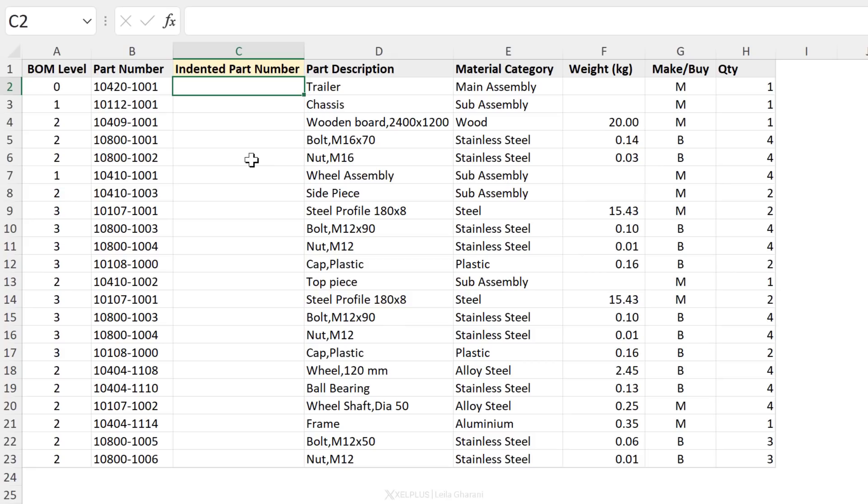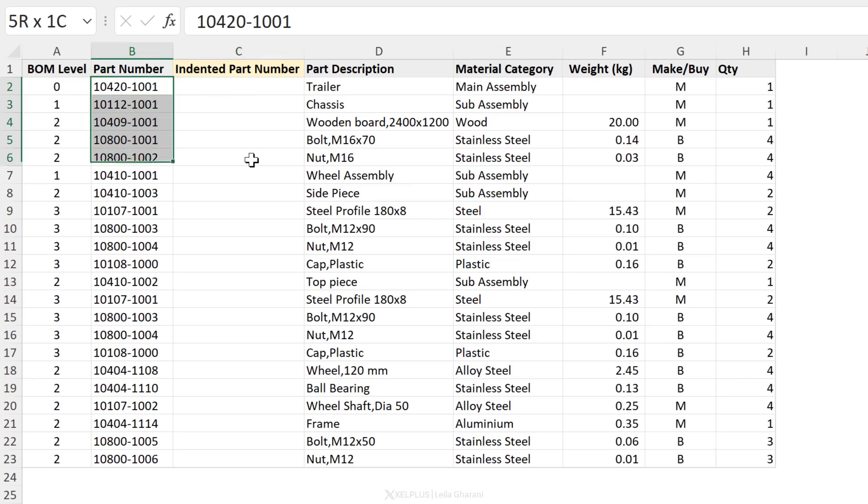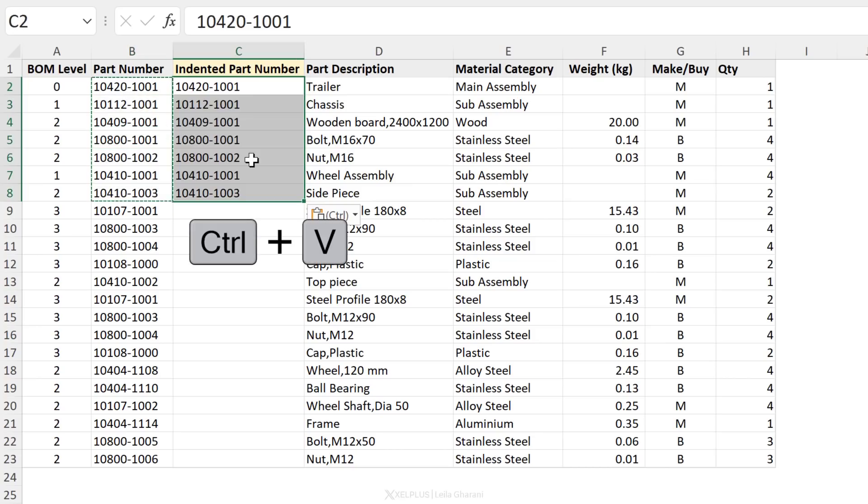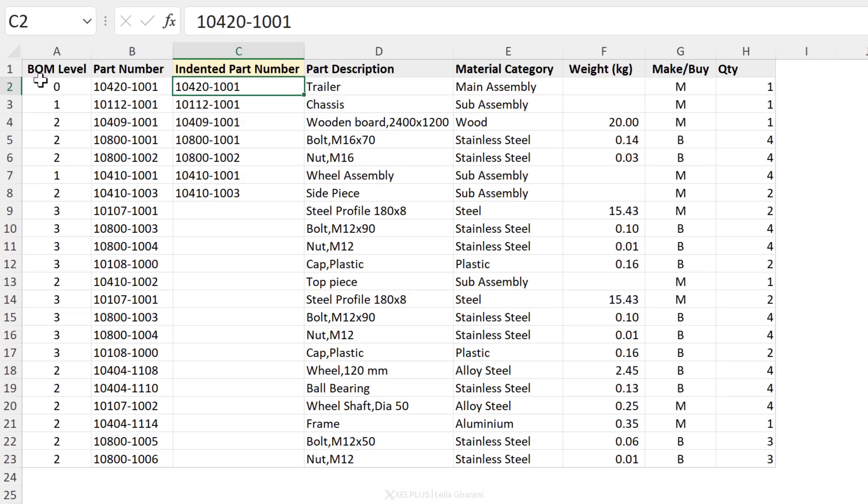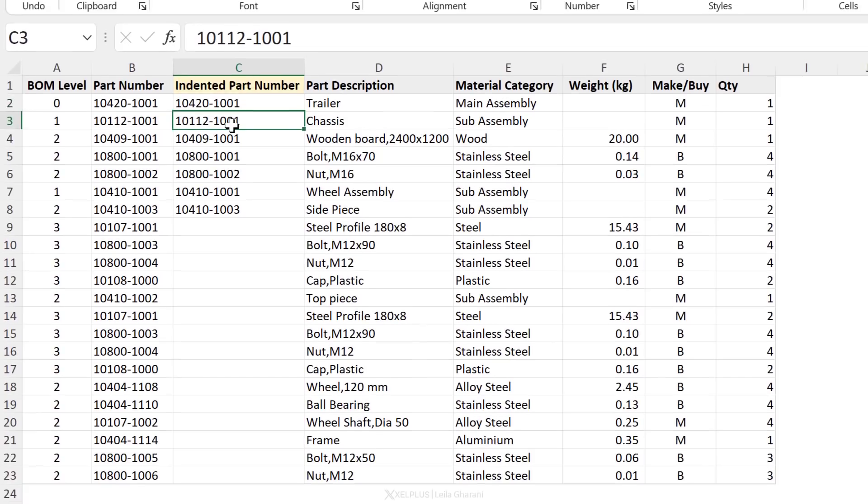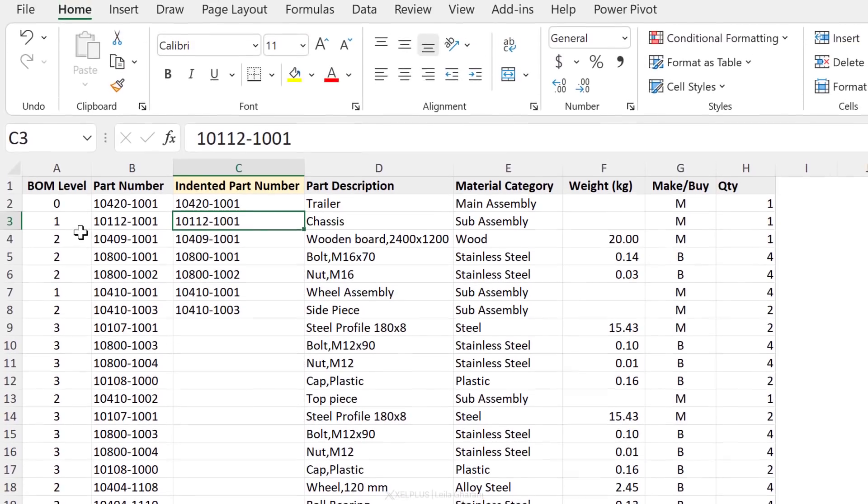Function number one is the REPT function. This function allows you to repeat values as often as you want. Here we want to get the indented part number, because remember part number is organized like a hierarchy. We want to visually see this using indentation. So basically, if we were going to do it manually, we'd be copying this over and then we're going to take a look at the BOM level and see if it needs indentation or not, if it's on the top of the hierarchy or not. This one isn't, so we don't need to do anything.